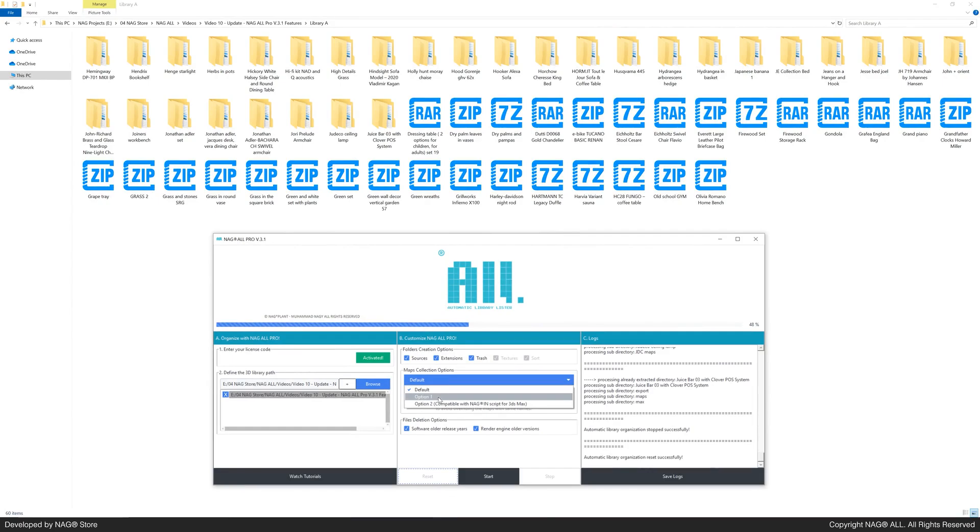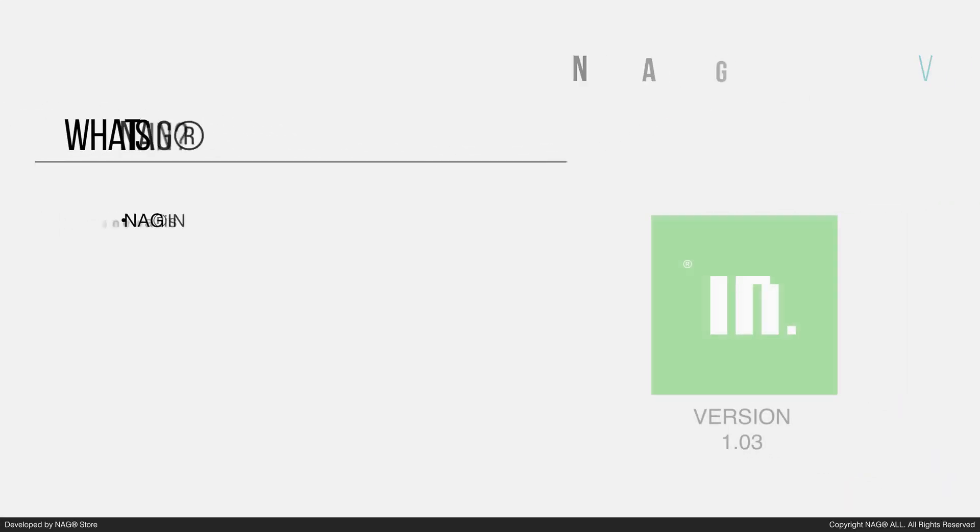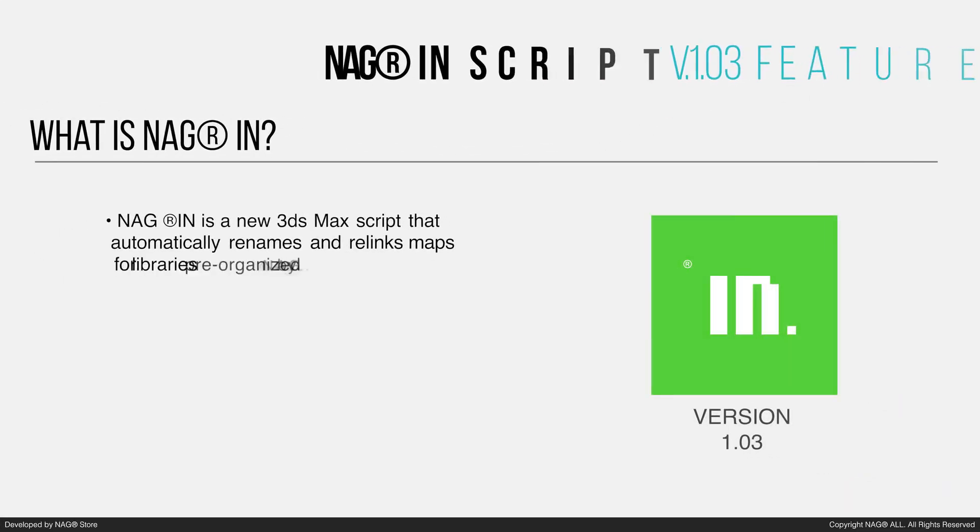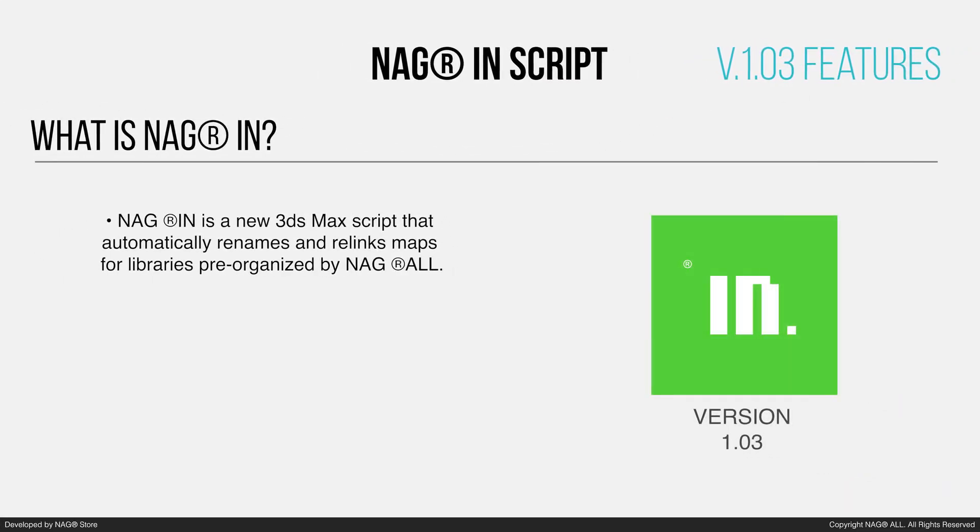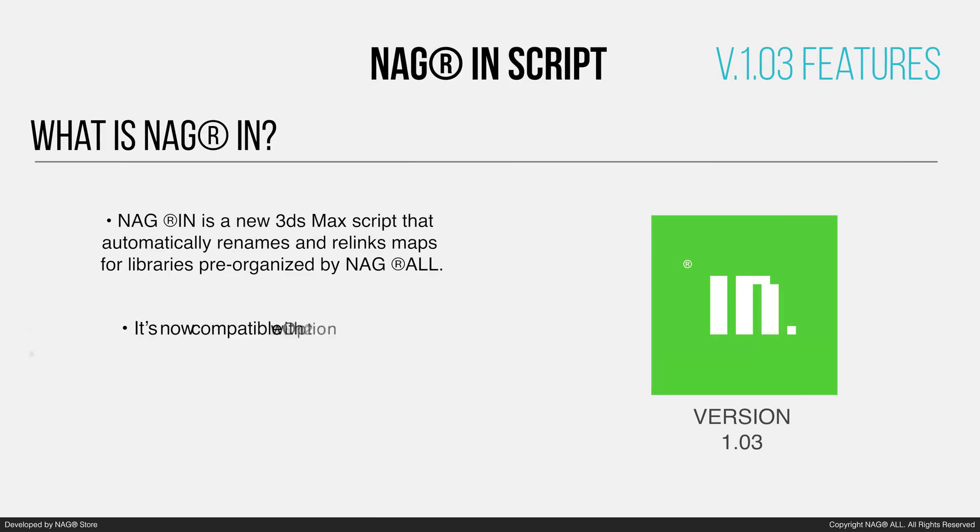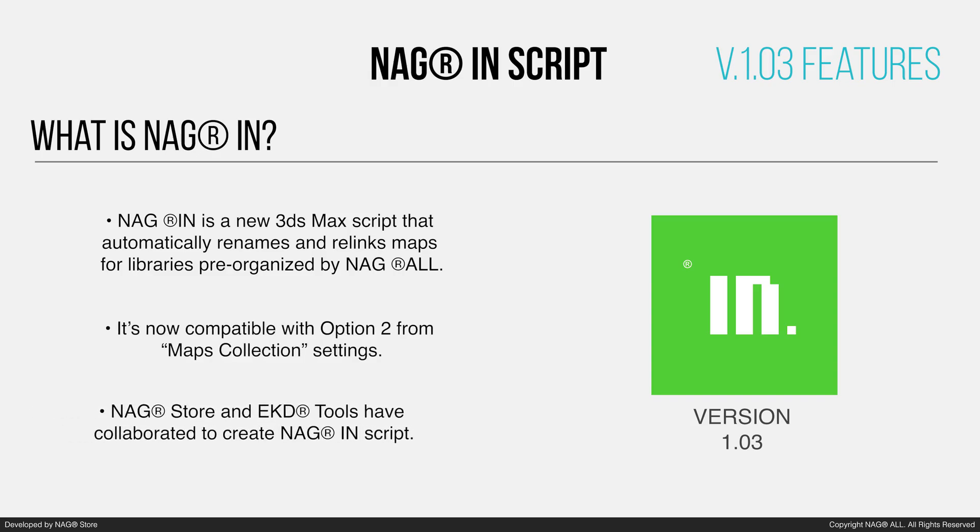To explore the next feature, let's choose option 2, which is now compatible with the NAG-IN script. NAG-IN is a new 3ds max script that automatically renames and relinks maps for libraries pre-organized by NAG-ALL. It's now compatible with option 2 from the maps collection settings. NAG-STOR and EKD tools have collaborated to create NAG-IN script.